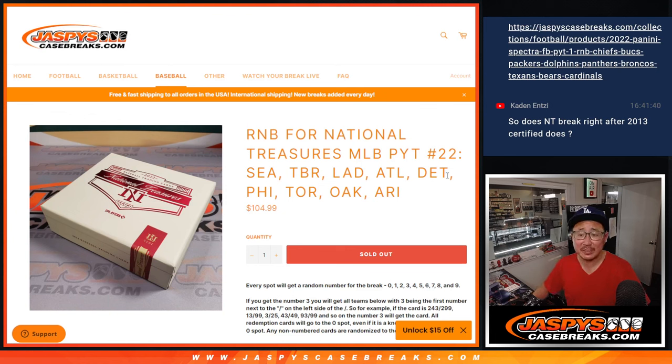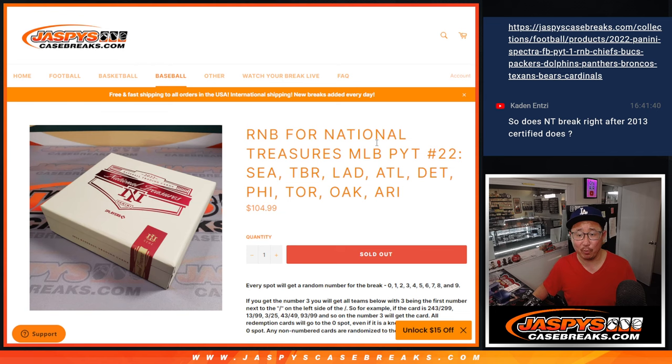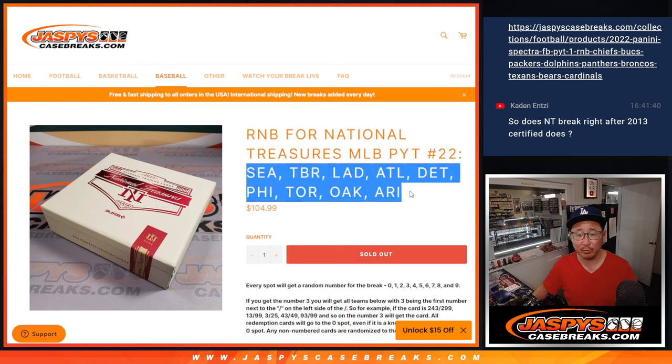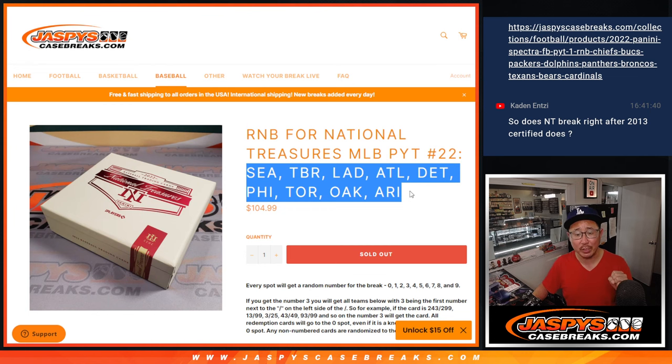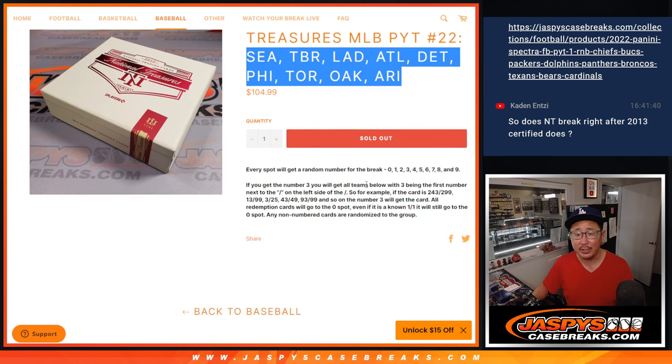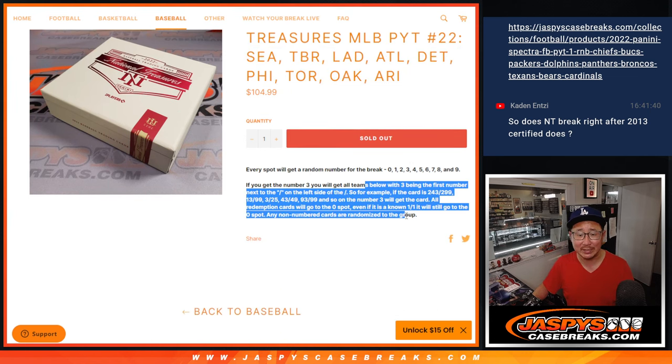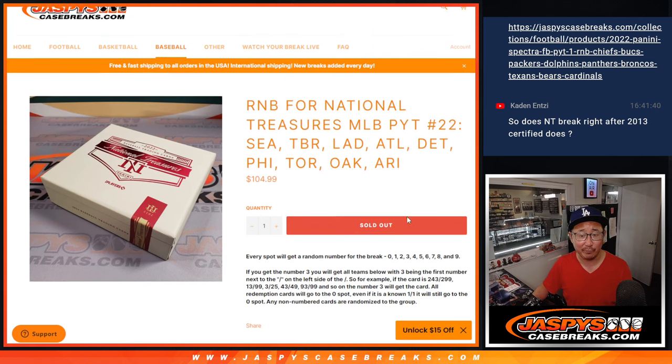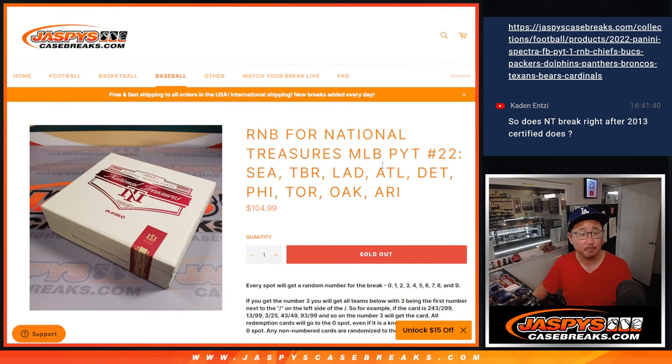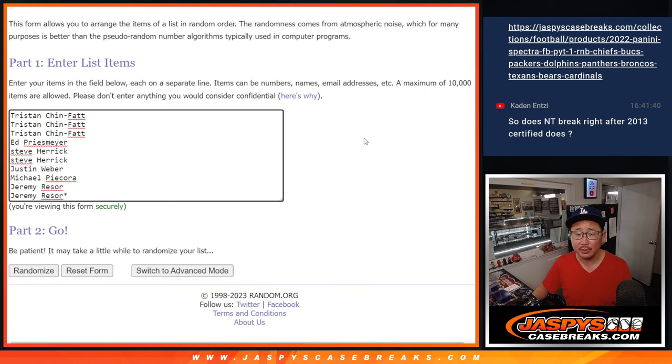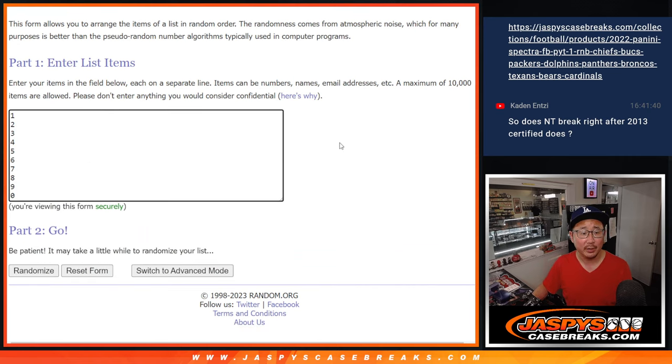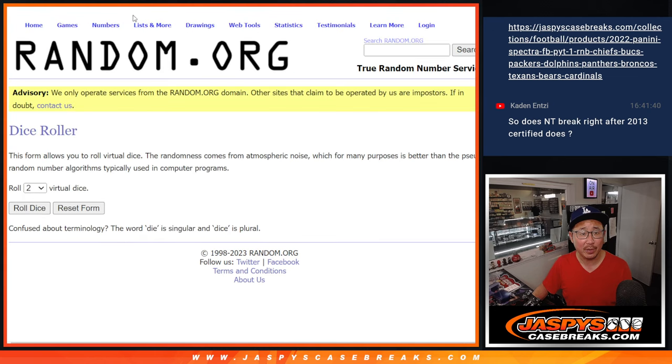Hi everyone. Joe for JaspiesCaseBreaks.com doing the random number block randomizer for Panini National Treasures Baseball Picker Team number 22. So we pulled the remaining teams out of Picker Team 22 and turned it into a serial number break. There's all the details right there if you're not familiar with it, which kind of changes up the risk level a little bit. Big thanks to this group for getting in on it. And there are the numbers right there.